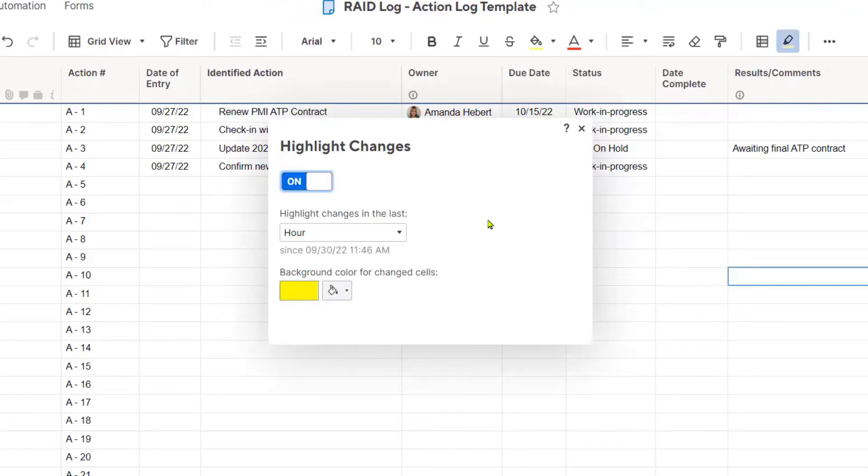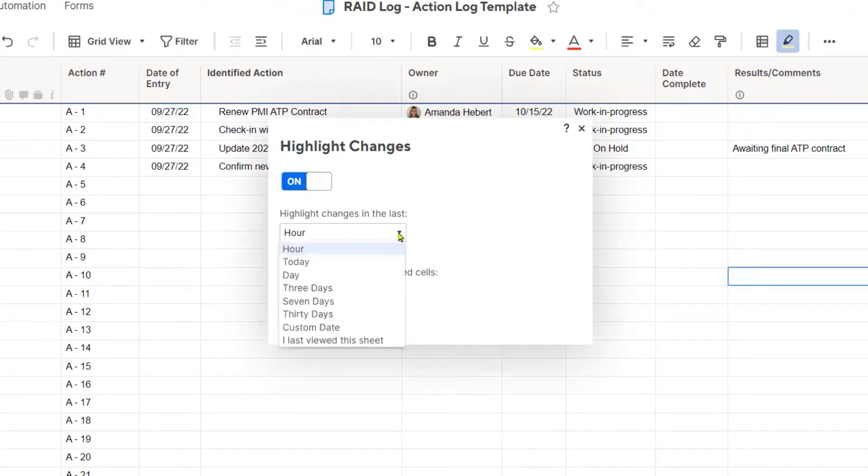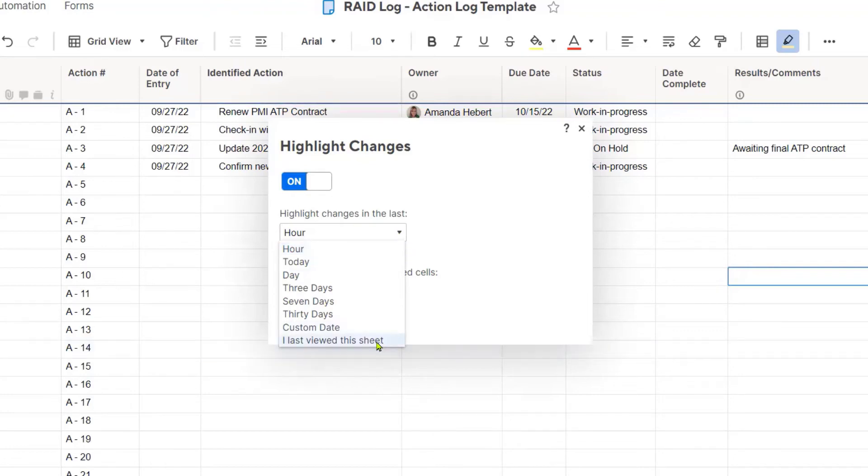With that, it's going to give me additional options to let me tell the system when I want it to highlight something. So I am going to select the option towards the bottom. I want it to highlight any of the cells that have changed since I last viewed this sheet.